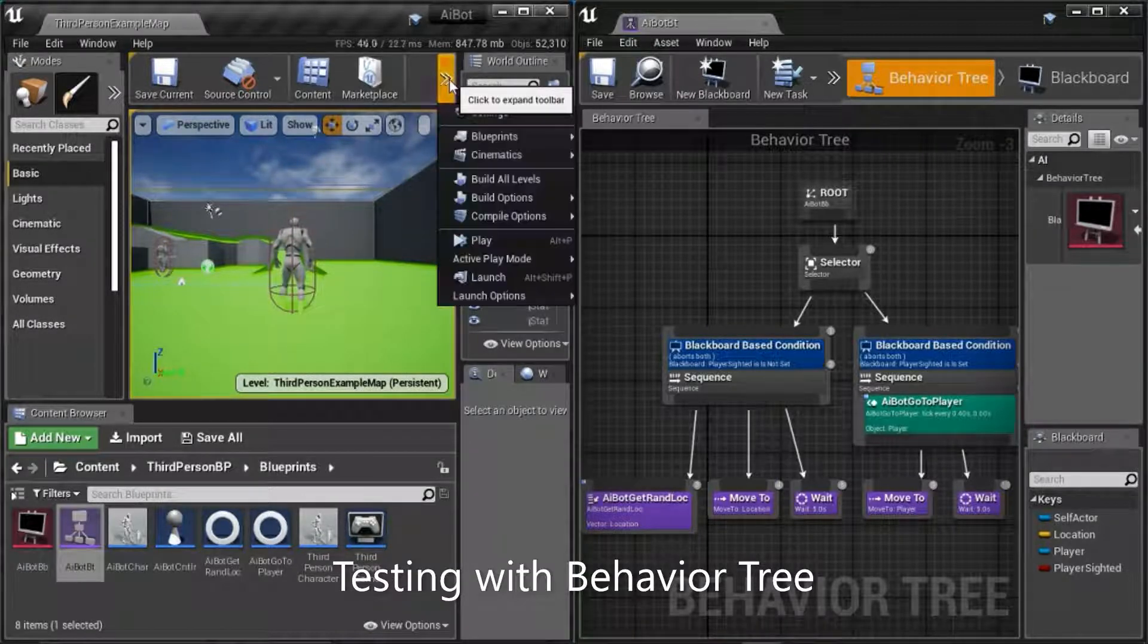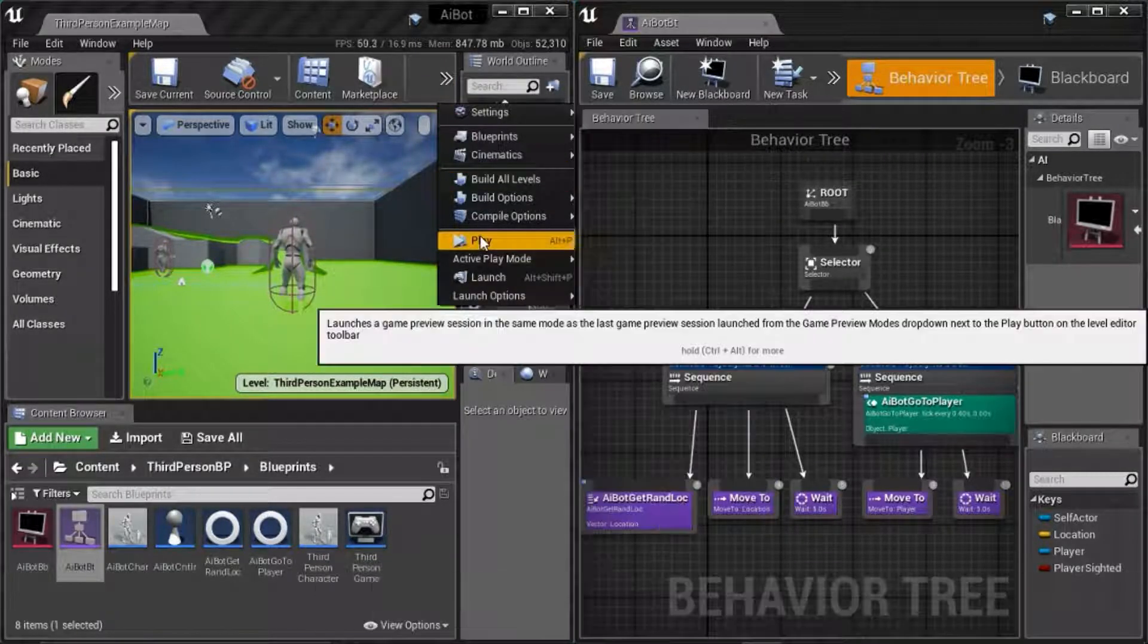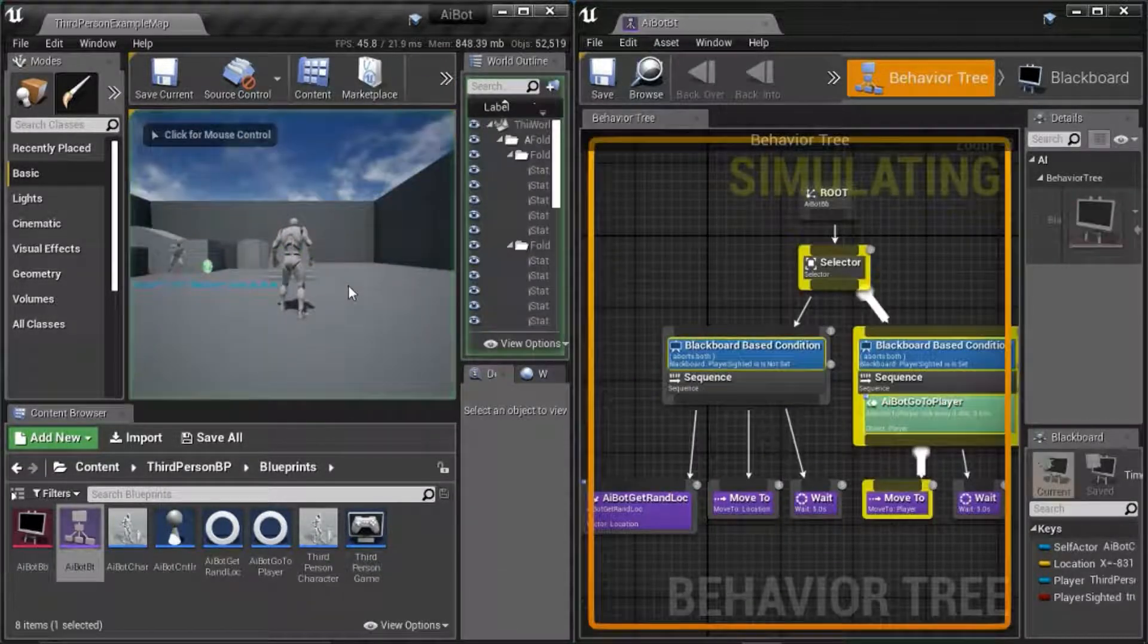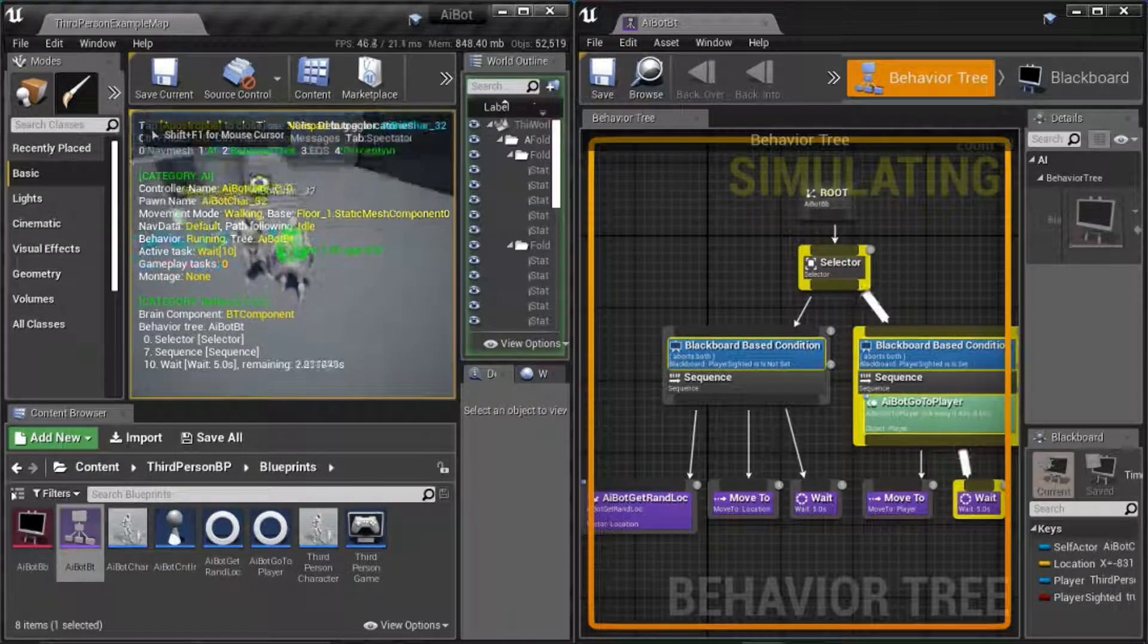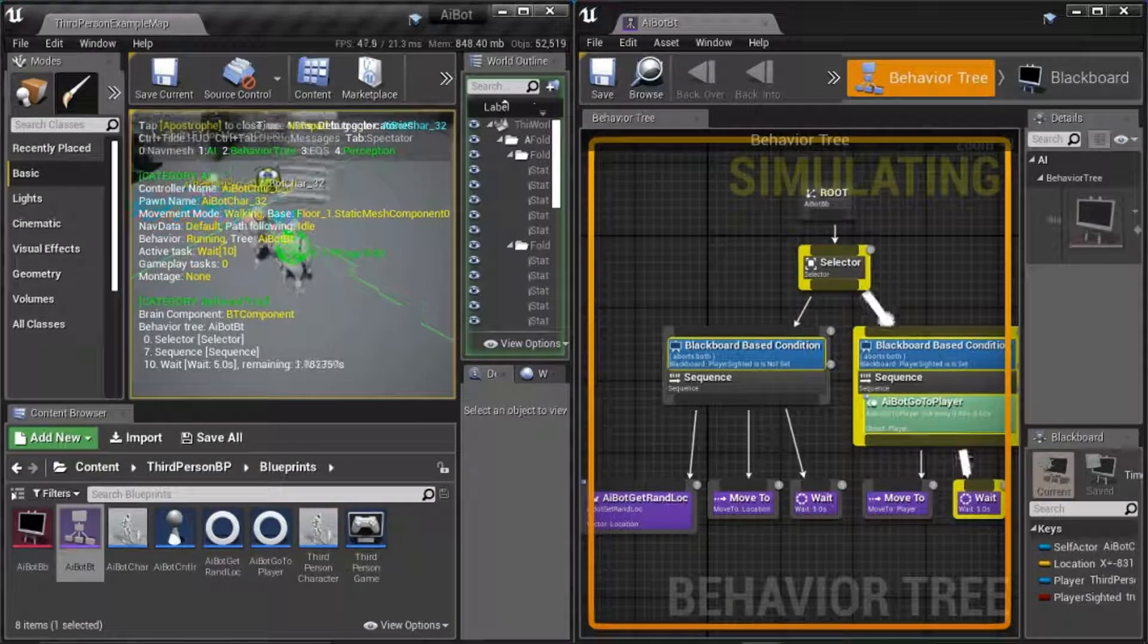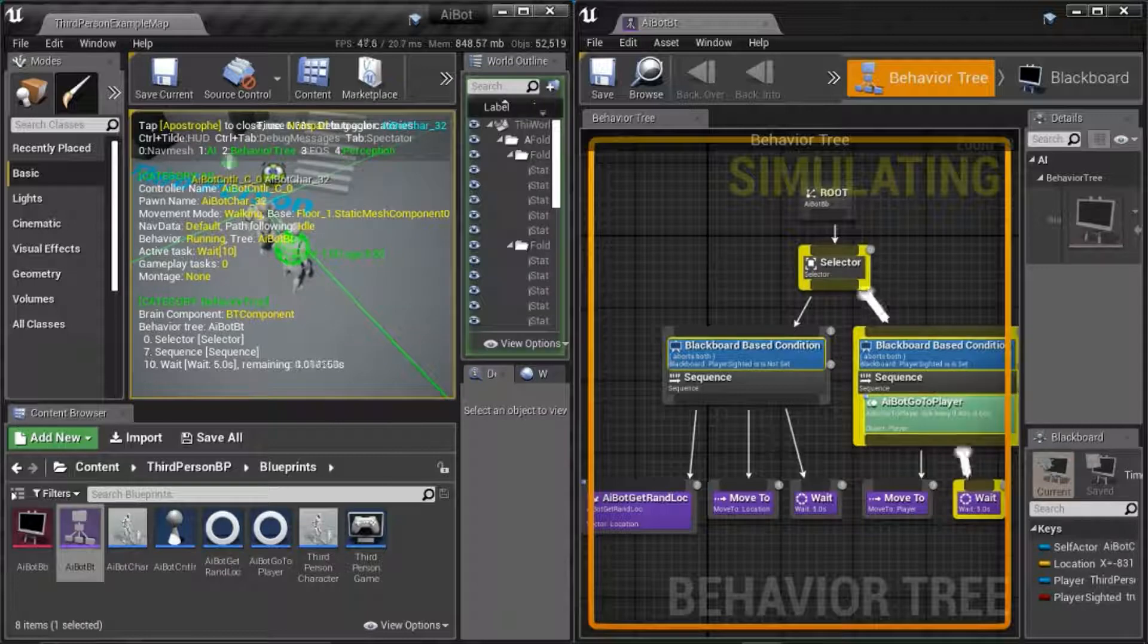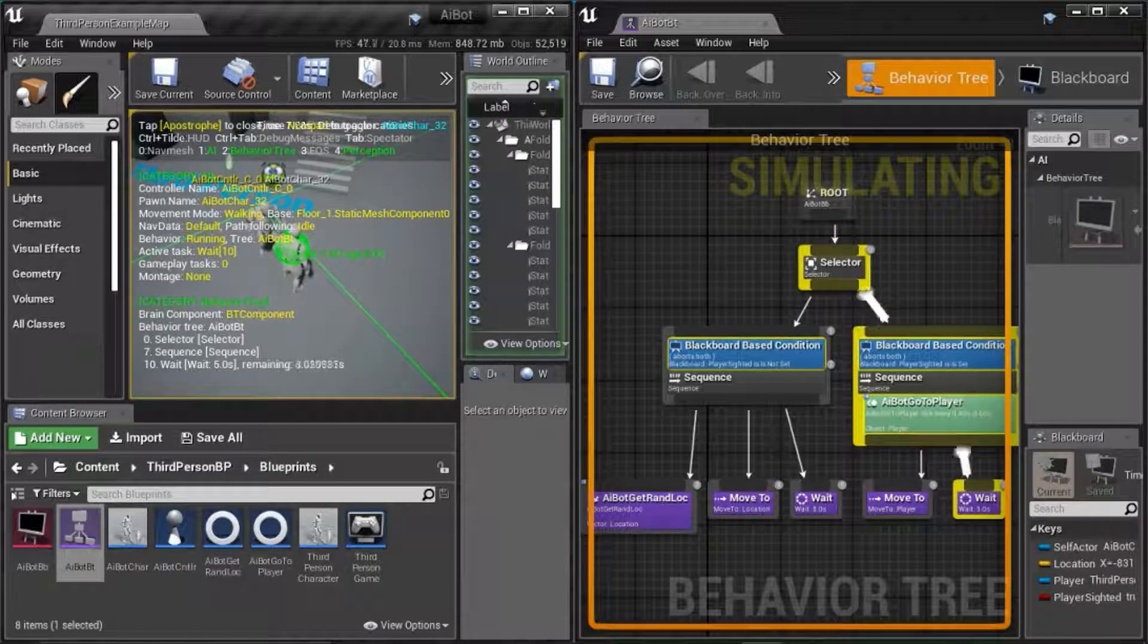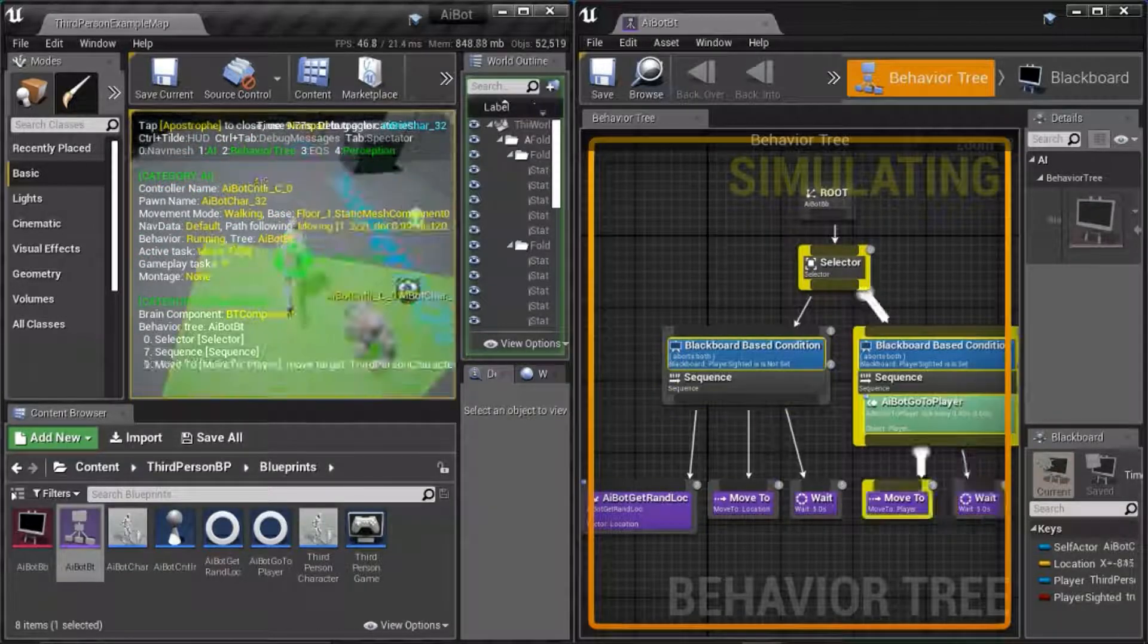I'm going to play and launch the behavior tree. I'm going to show you that he can find me faster. I'm going to run to the back of him.